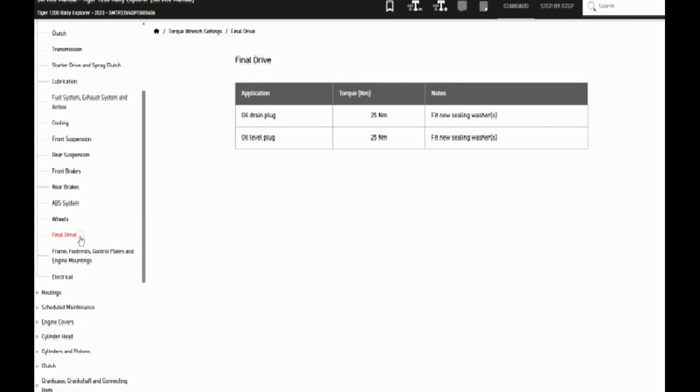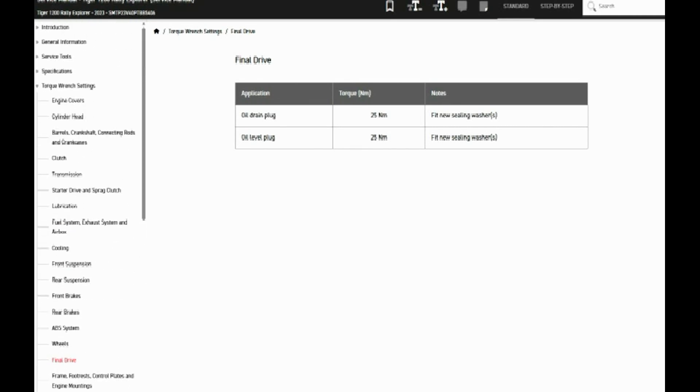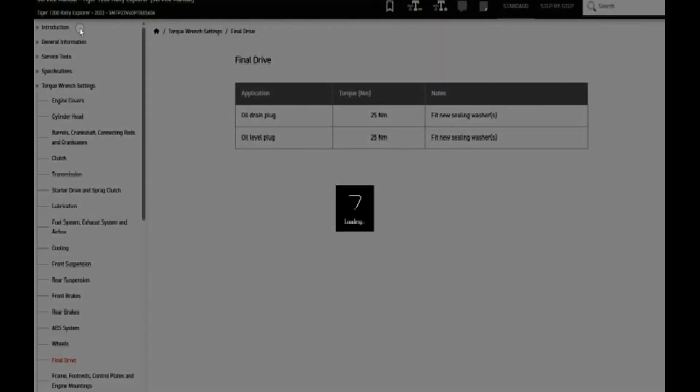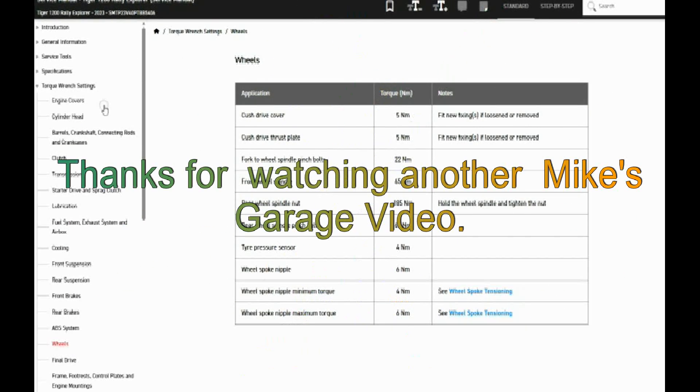There's other things like specifications, lubrication specifications, things like that. So it'd be interesting in how much oil it takes and those kind of things one could be interested in if you're doing your own maintenance.